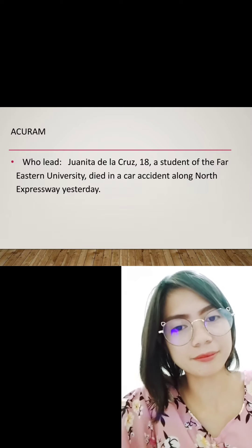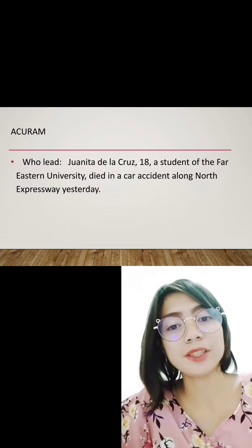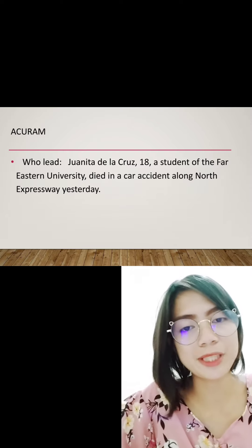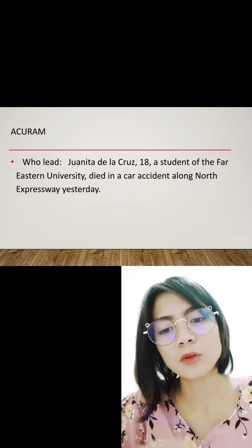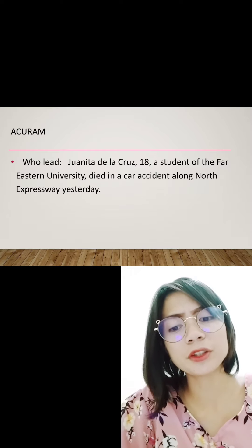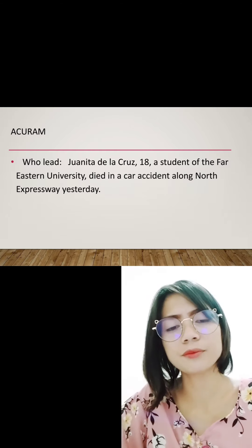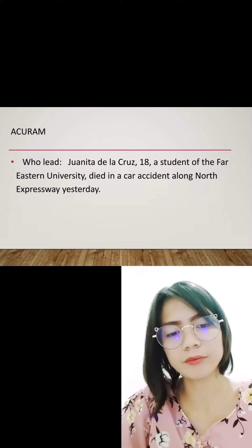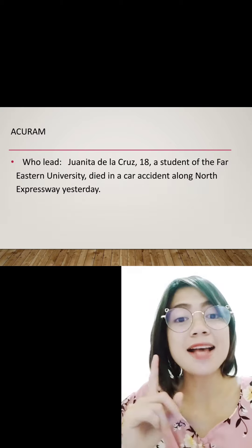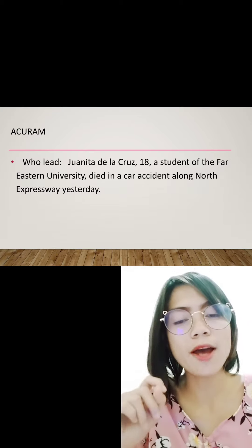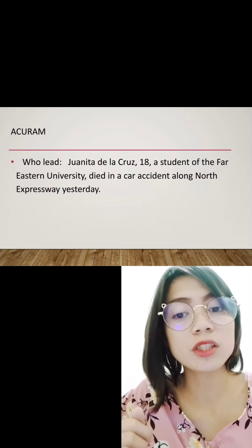Okay class, since you're done, I will read your article and correct it if it is wrong. I have here the work of Ms. Akuram. The who lead: 'Juanita de la Cruz, 18-year-old student of Far Eastern University, died in a car accident along North Expressway yesterday.' This is incorrect because an effective lead is a single sentence that contains only one idea. Leads should emphasize what is most newsworthy and highlight the news value.